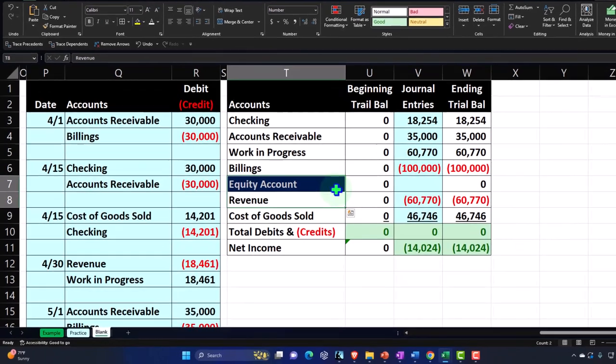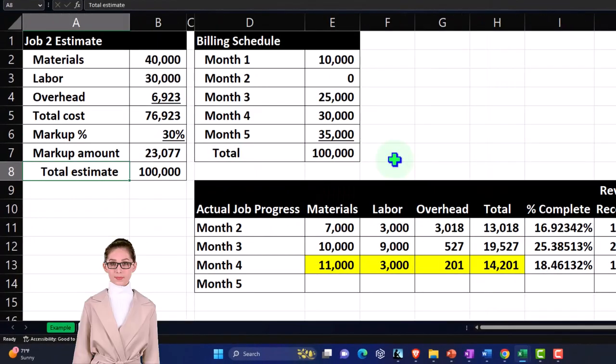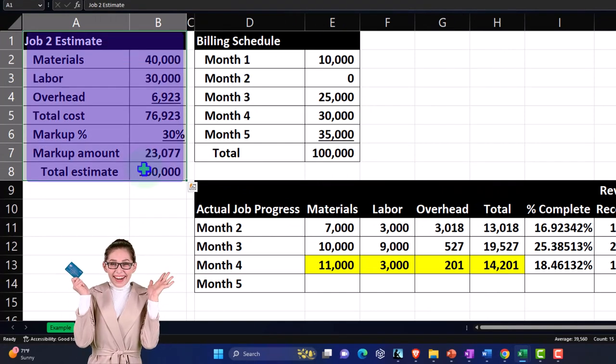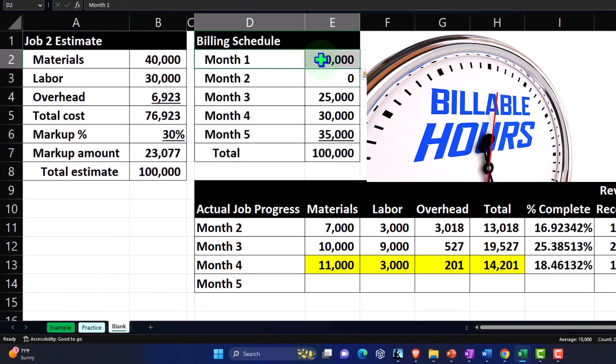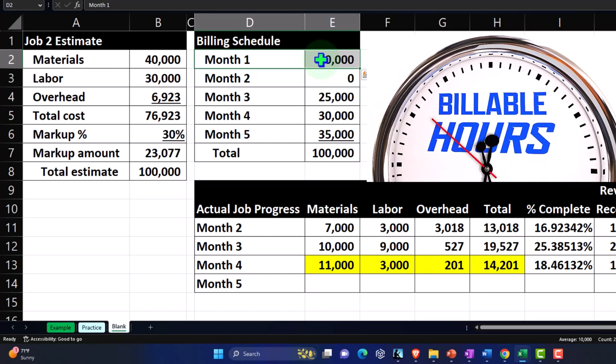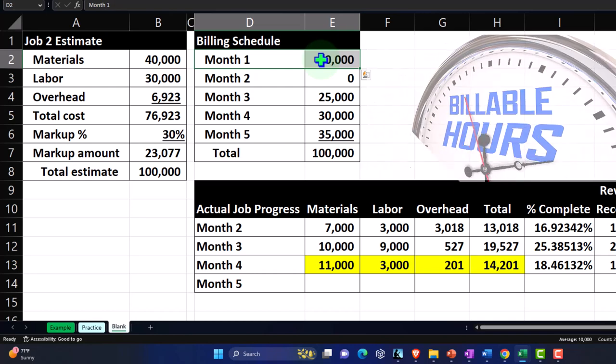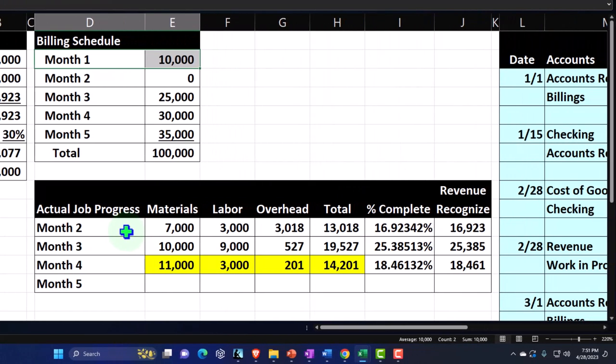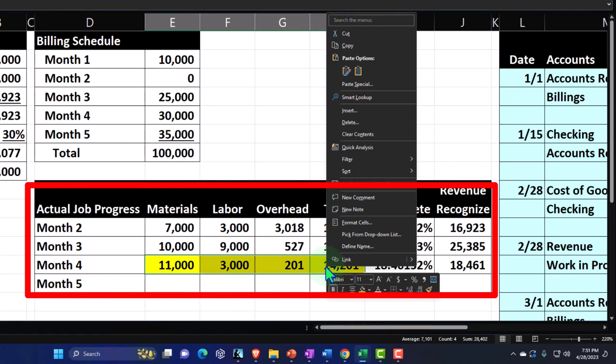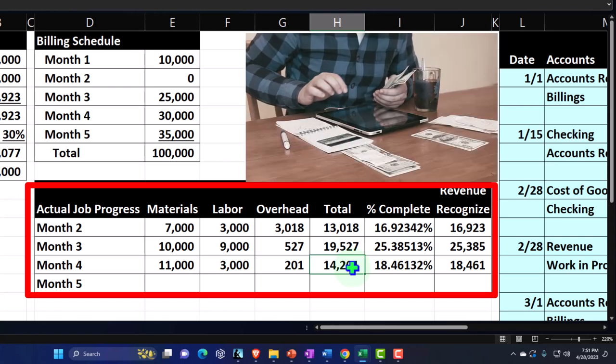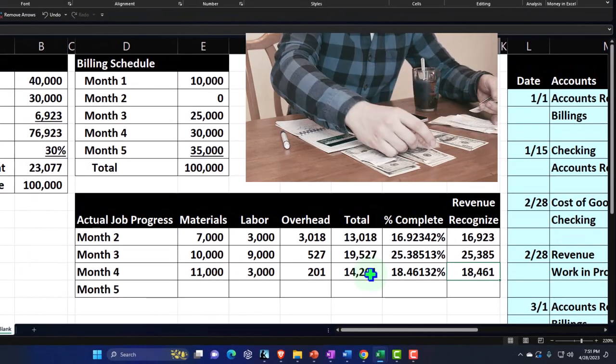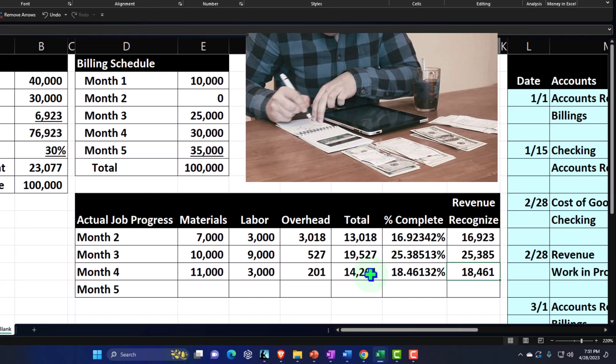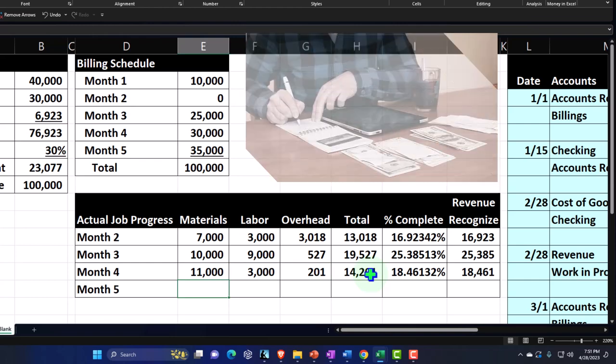Let's recap what we have done thus far. So we have created an estimate. And then once we made the estimate, we made a billing structure that we're going to charge the customer for starting with that customer deposit that we recorded with an invoice. But we didn't want to record it as revenue because instead we want to be recognizing the revenue in a completed percentage of completion type of way.